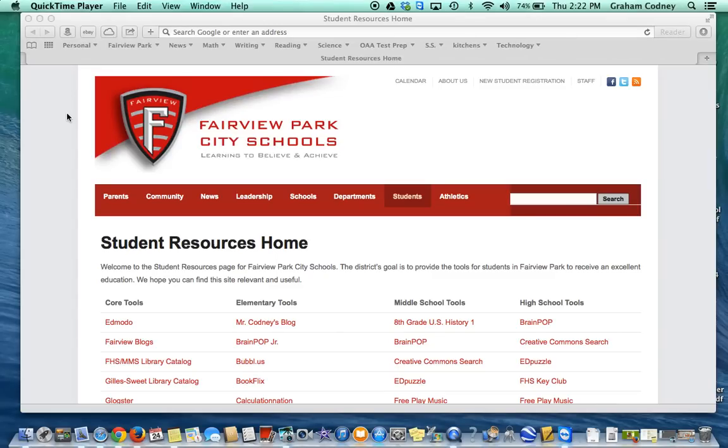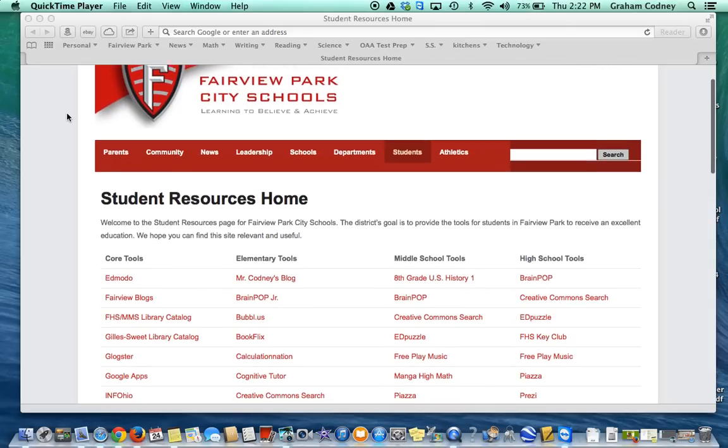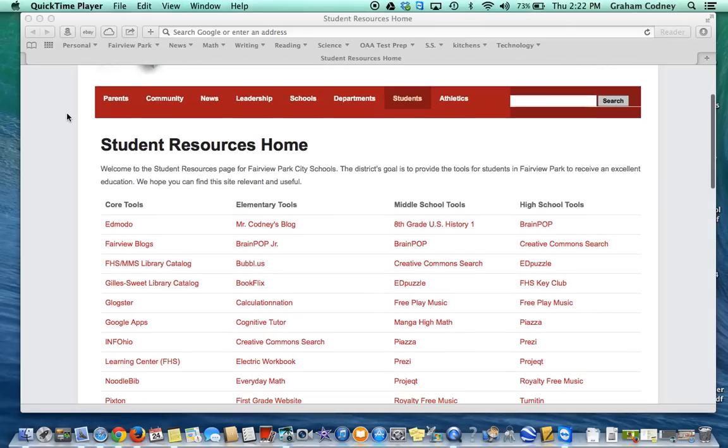Welcome to this tutorial. Today we're going to be learning about an app called GoAnimate.